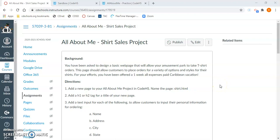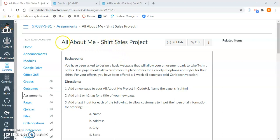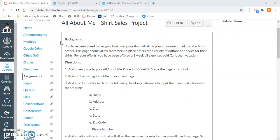Hello class, and welcome to our video tutorial for the All About Me shirt sales project. What you can see on my screen are the directions for this project. The first thing that you want to do is locate this project within Canvas, and then once you're here, you'll want to take some time to read through the background and the directions.